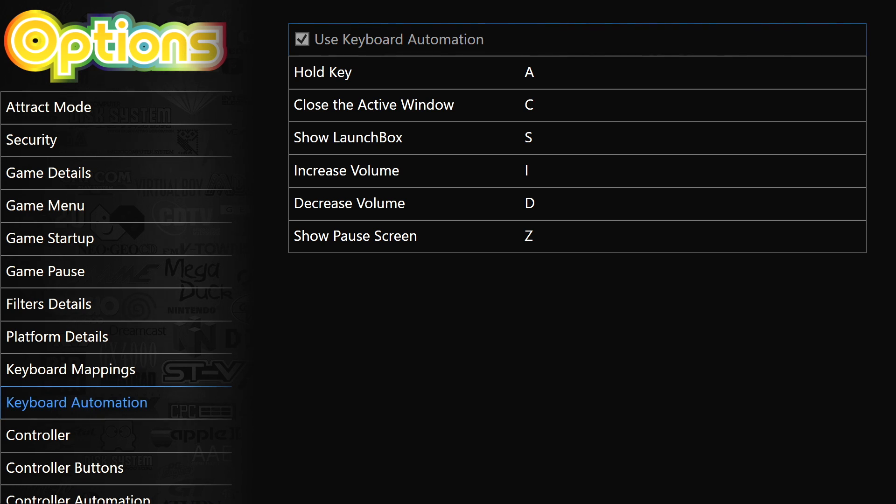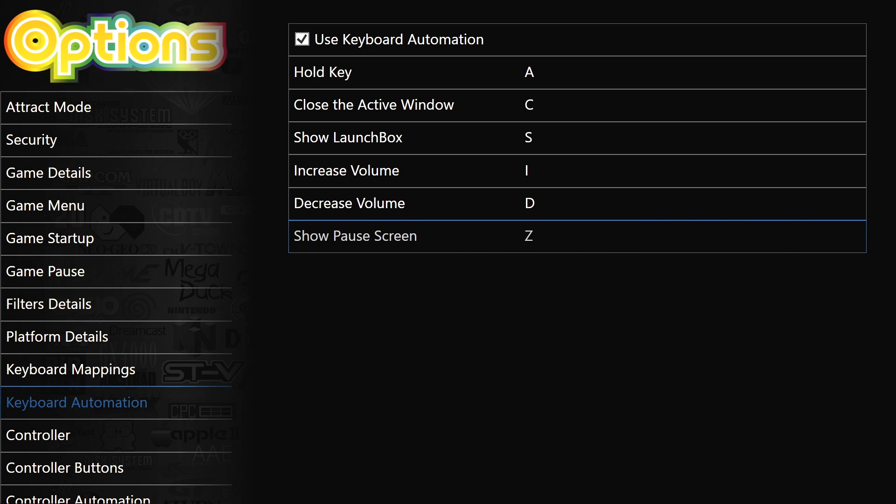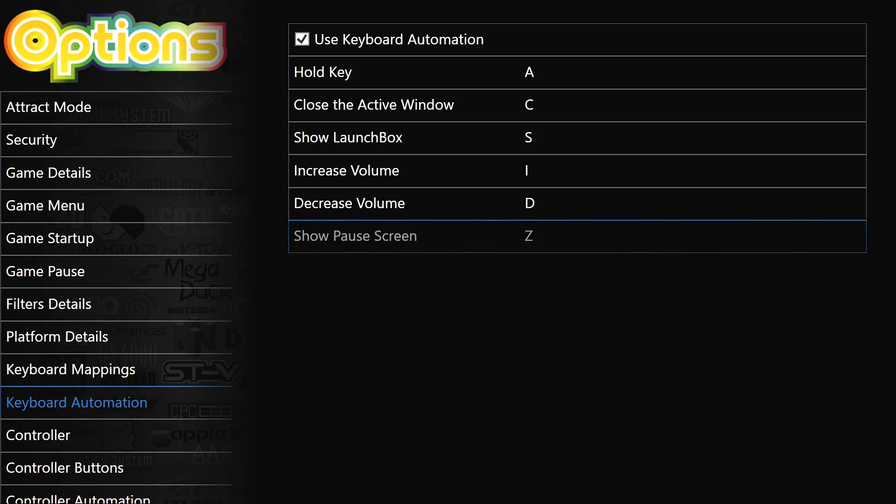Really easy to set up. I just hold my A key and I press Z to get into my pause screen. And you can set this up any way you'd like with a keyboard. So that's keyboard automation and new keyboard mapping for big box.